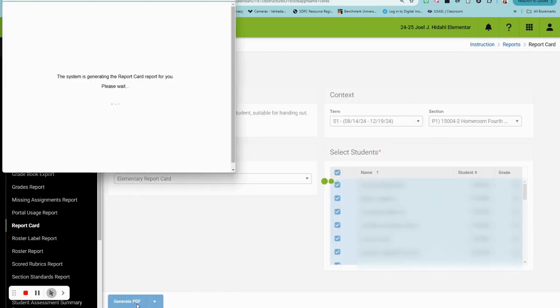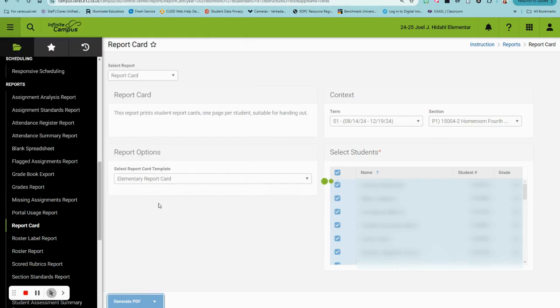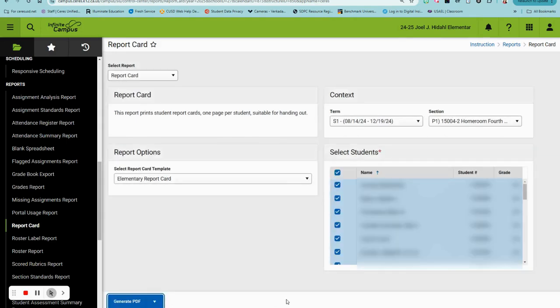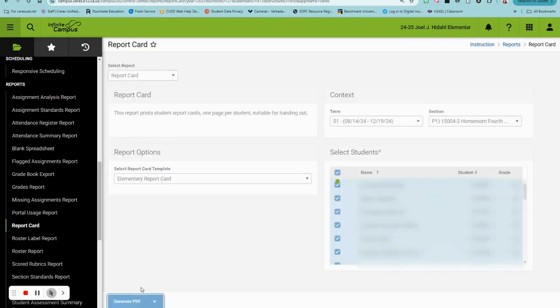It will generate for you. You also have the ability to download this as a DOCX file. If you click the down arrow and select Generate DOCX, it will generate an editable Microsoft Word version of the report card.